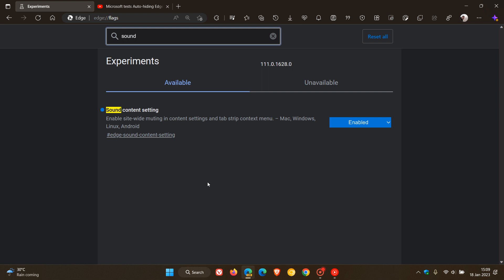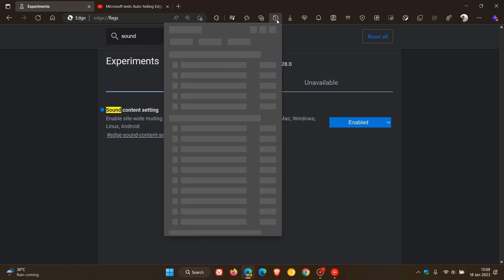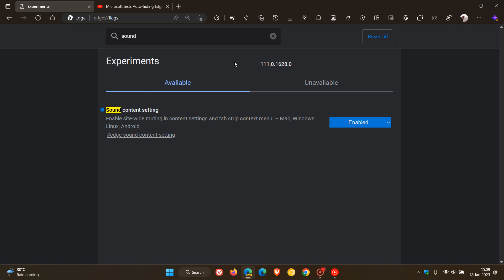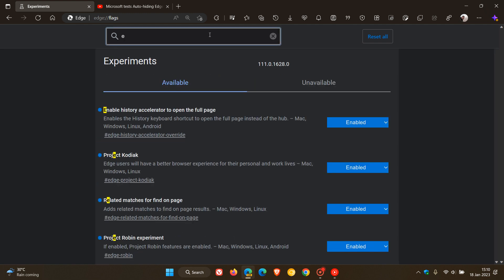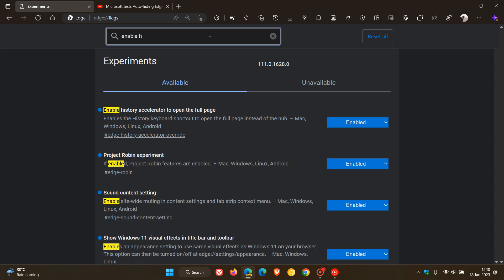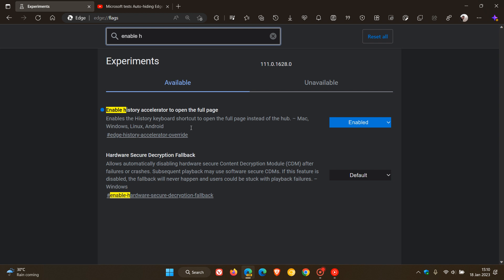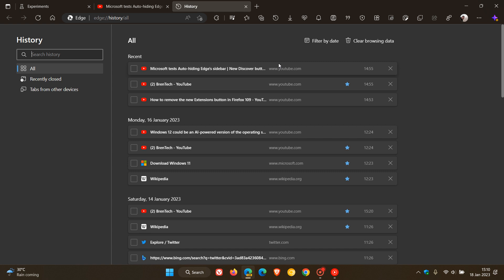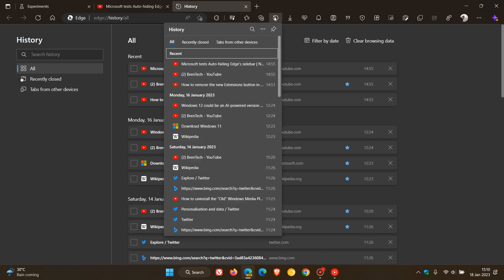Another flag that Microsoft has recently restored is being able to view your history with Ctrl+H on your keyboard without opening the actual history fly-out menu. This flag is called 'Enable History Accelerator to Open the Full Page' — it enables the history keyboard shortcut to open the full page instead of the hub. That's been restored in Edge Canary version 111. To demonstrate: with that flag enabled, pressing Ctrl+H opens the actual history page and not the history fly-out menu.